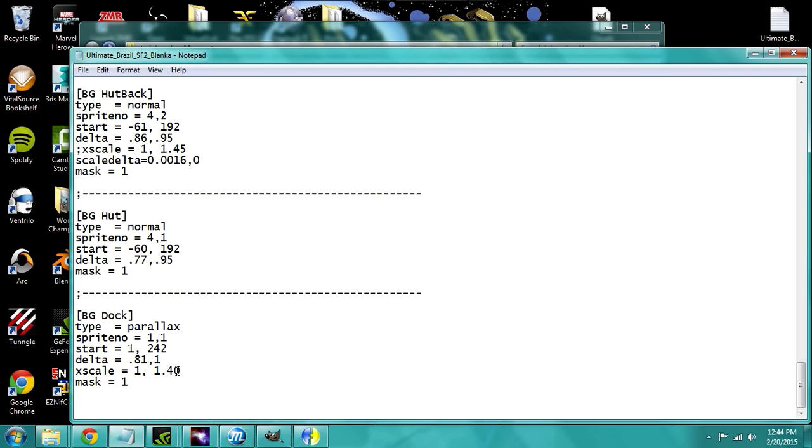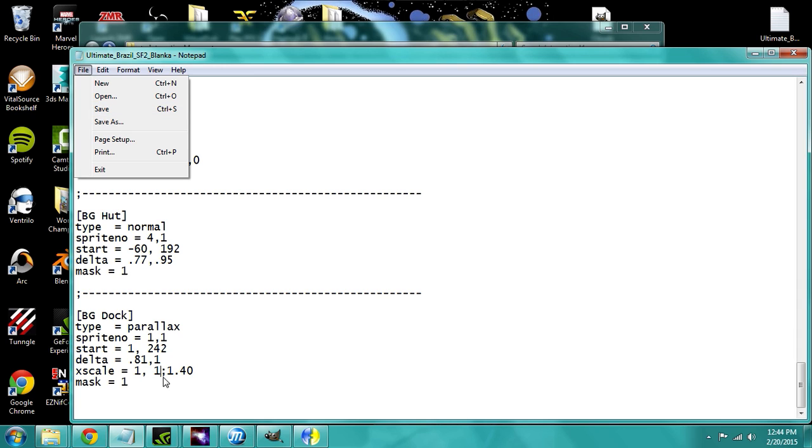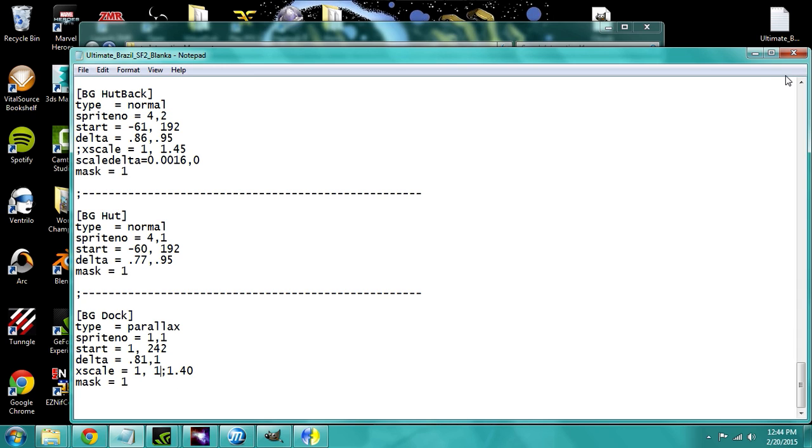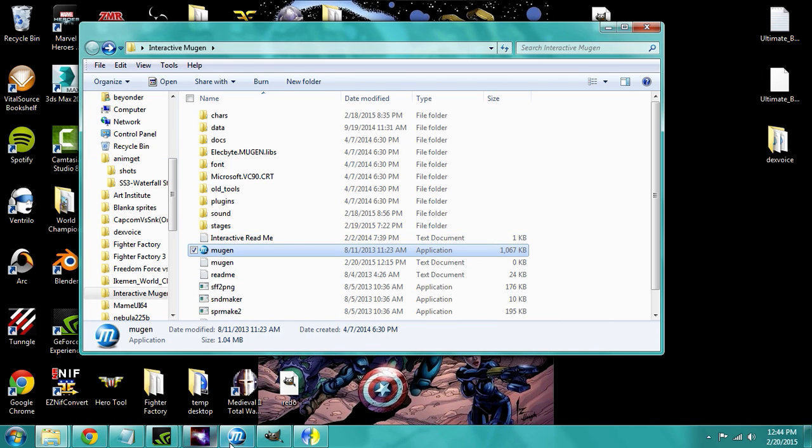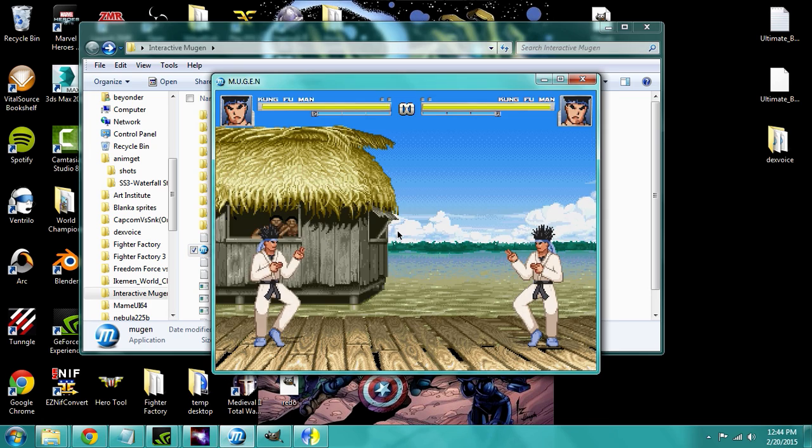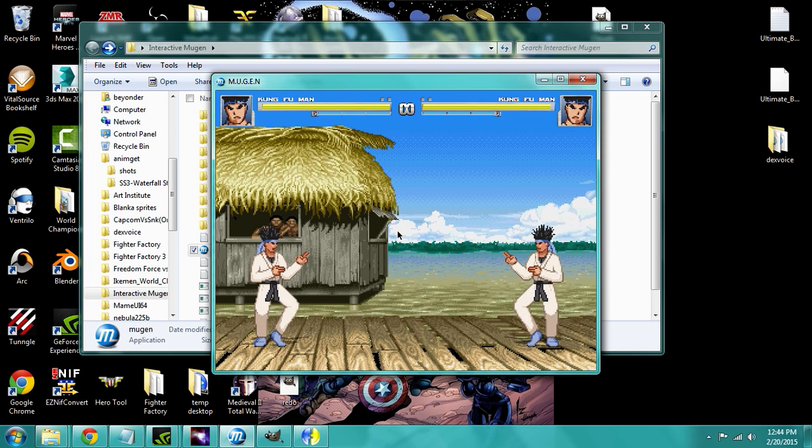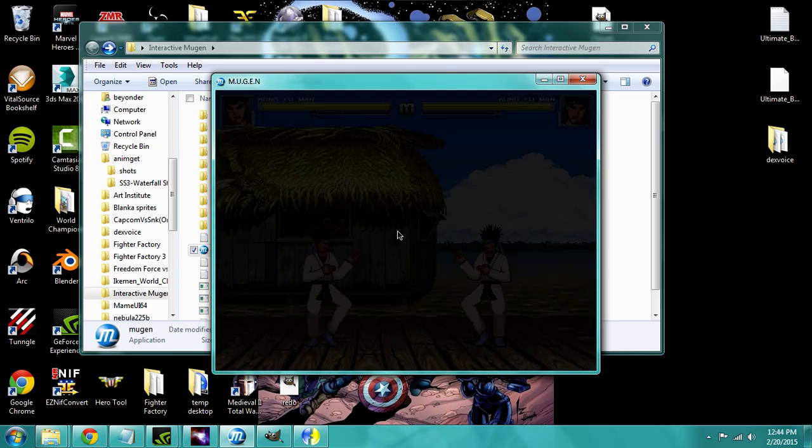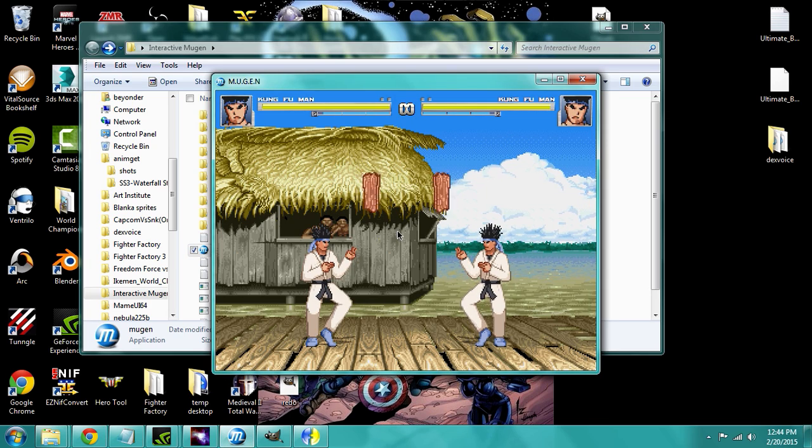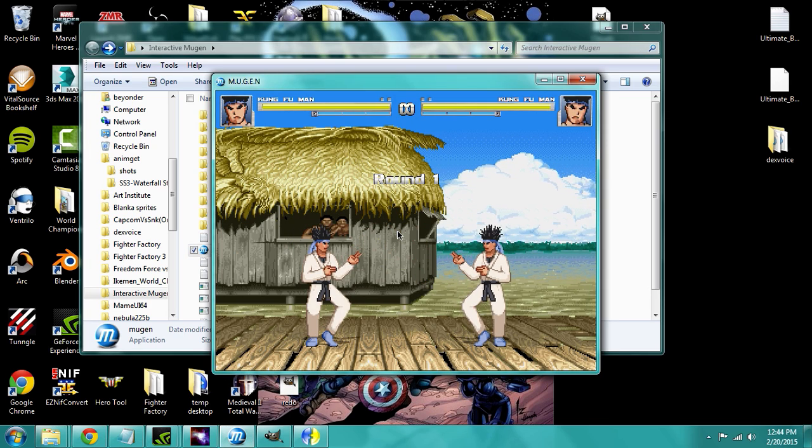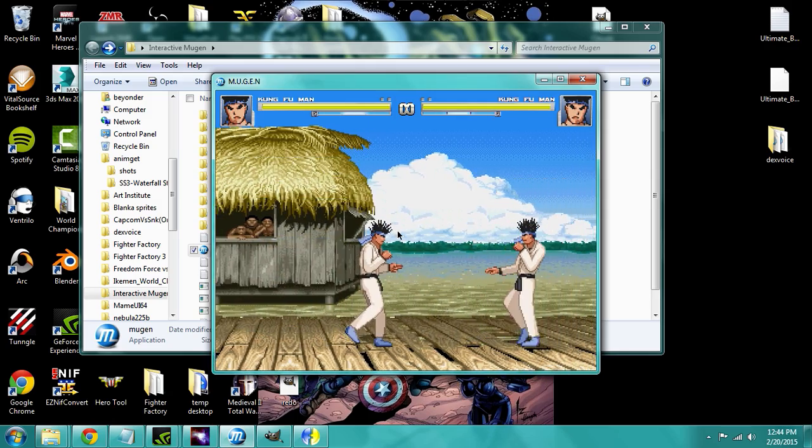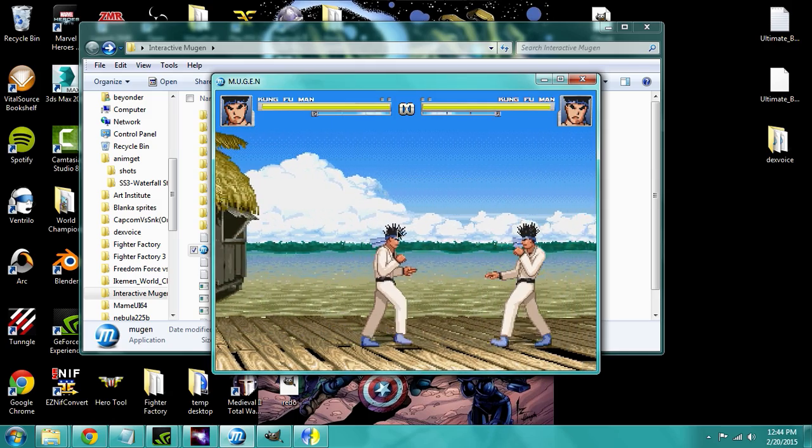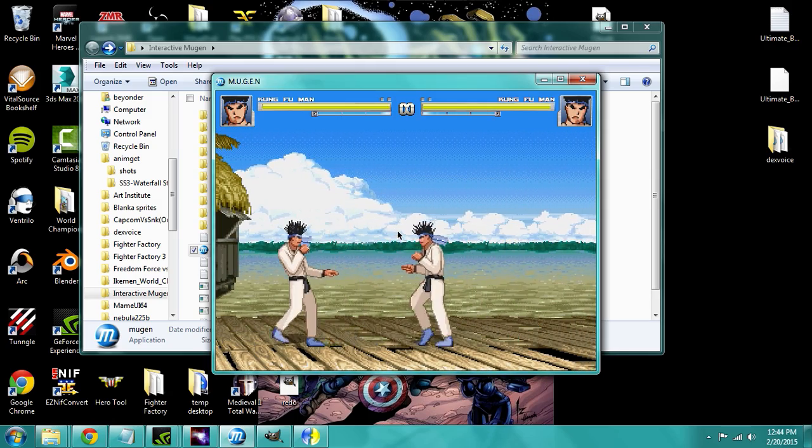So if I just put, if I put this on 1 and 1, where you're saying the top equals to the bottom, it would look like nothing is happening. Round 1, fight! For the parallax, it's just a solid image.